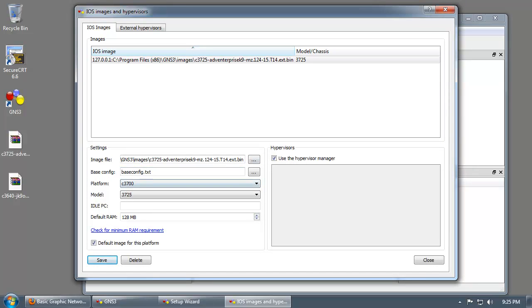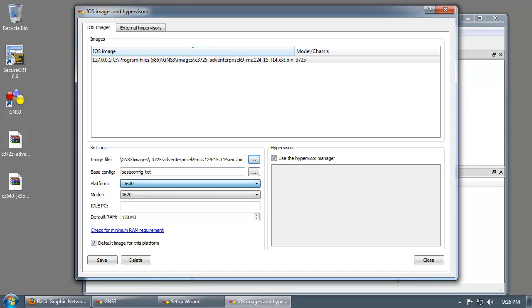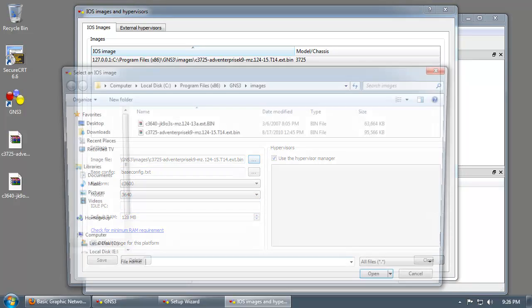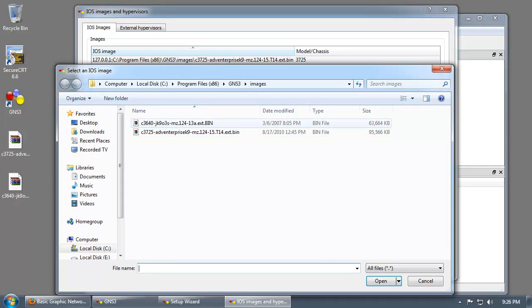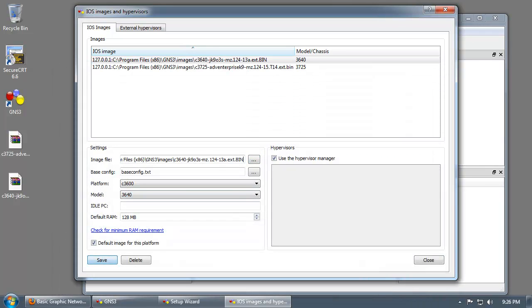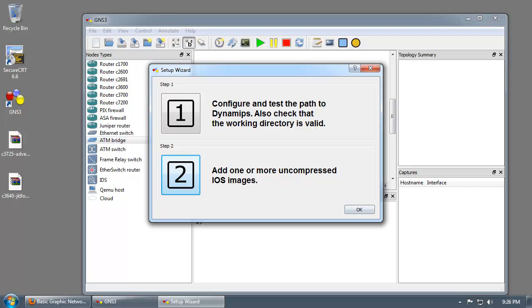Now it's time to add the 3640 image. Drop it down to 3600 and 3640, 128 megabytes of RAM. Change the image file, 3640, save that. Now those are completed.